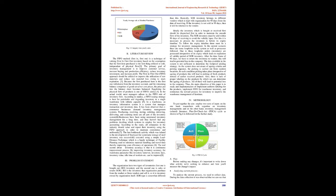The Furniture Industry Year Average Sale for Mumbai Warehouse is shown in Figure 3. Literature Review: The FIFO method, first-in, first-out, is a technique of valuing inventory based on the assumption that the first item purchased is the first thing utilized or sold, independent of physical flow. The primary goal of inventory management is to improve customer service, increase buying and production efficiency, reduce inventory investment, and increase profit. The first-in, first-out (FIFO) approach should be utilized to improve the utilization of raw materials and reduce raw material loss owing to stock expiration.